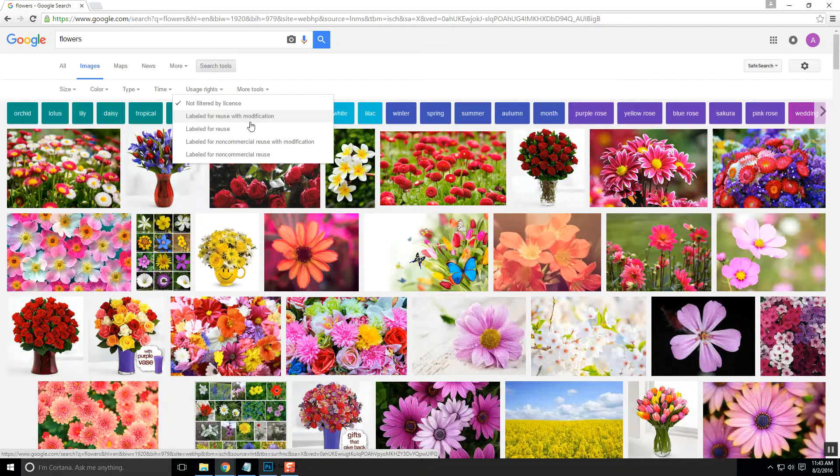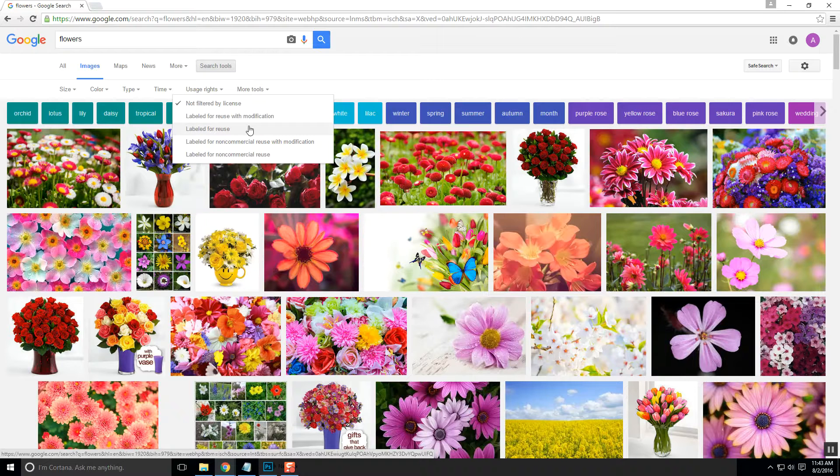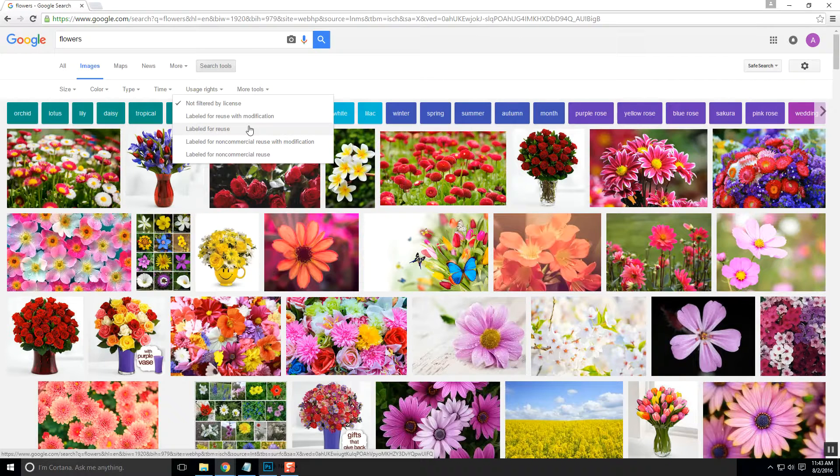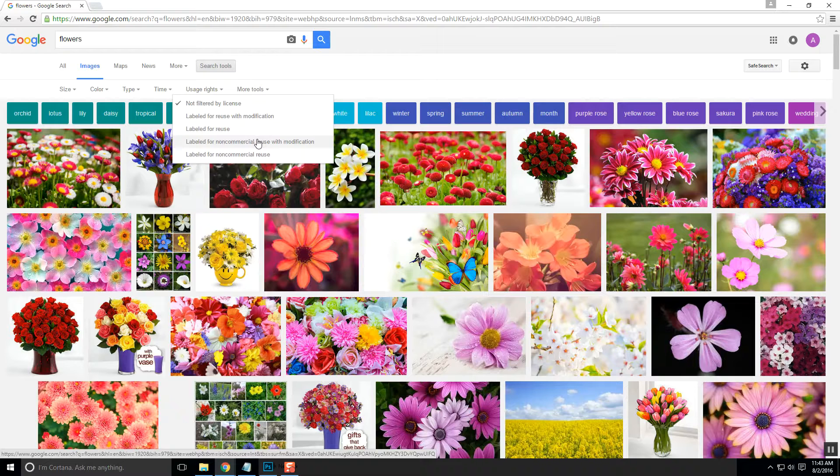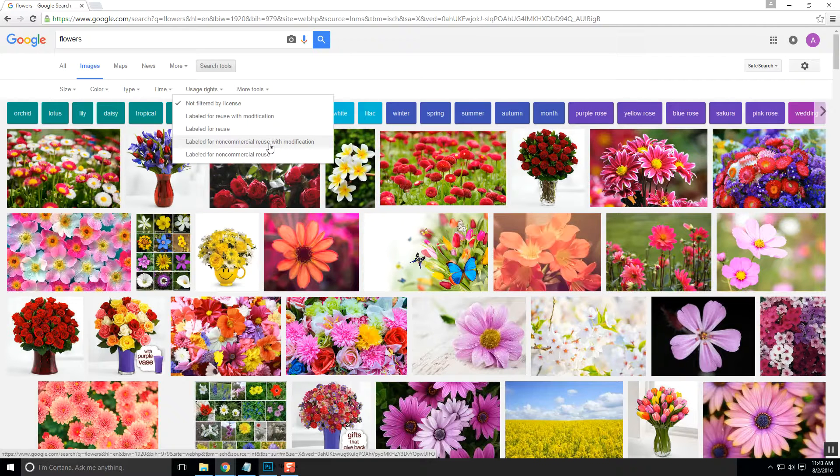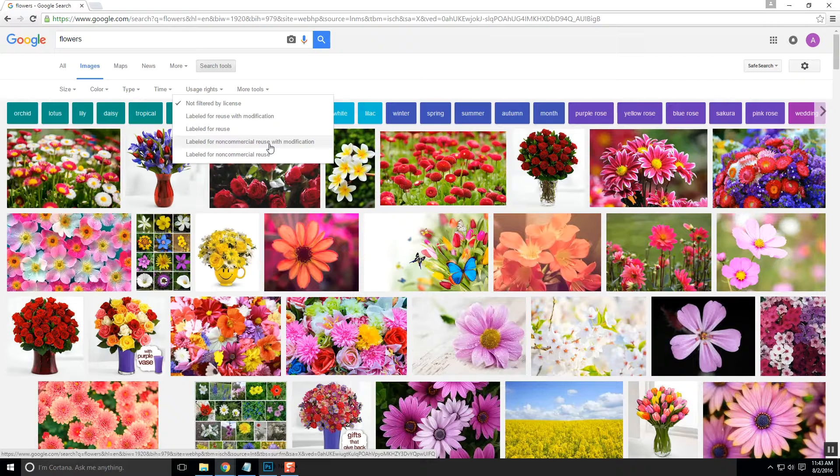Labeled for reuse means you can take that image and you can use it. However, you cannot modify it. You can't change the color. You can't erase it. You can't enhance it in any way. Labeled for non-commercial reuse with modification means you can make changes and you can still use it, but you cannot make any money.